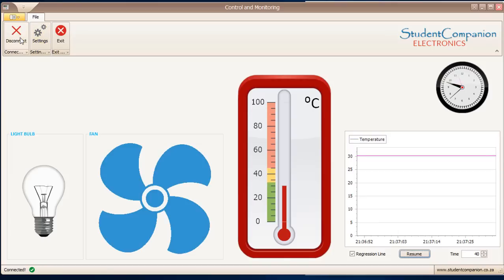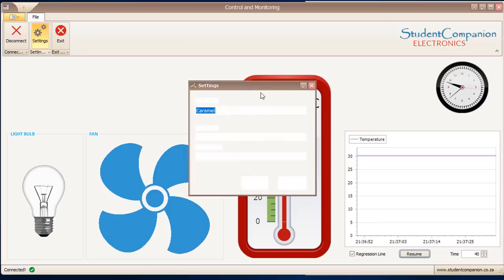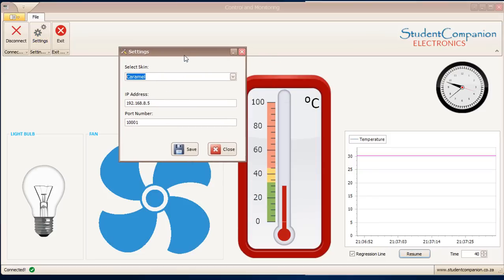You can click on connect to connect to the PIC microcontroller acting as a server using UDP protocol. We've got settings. You can change the skin of the application.